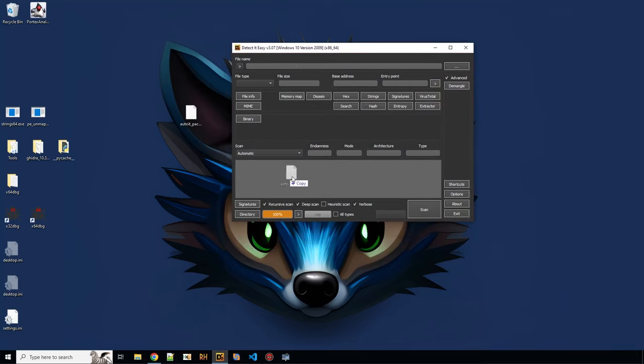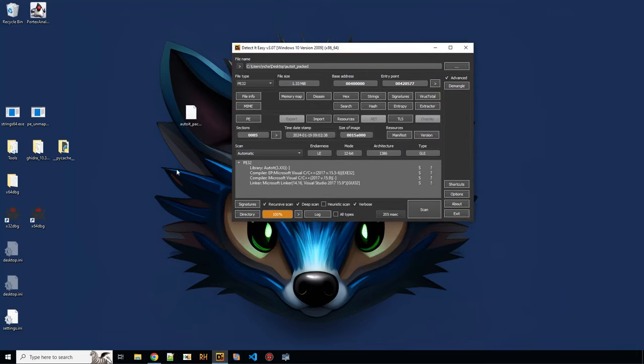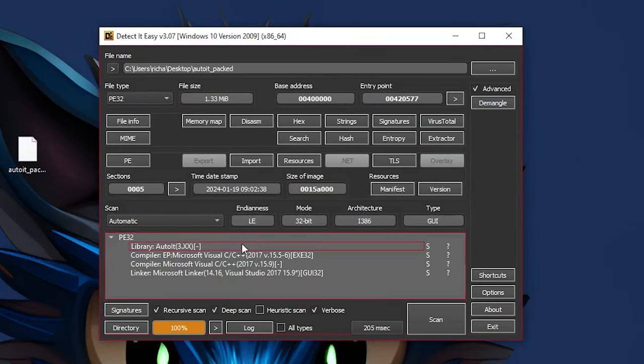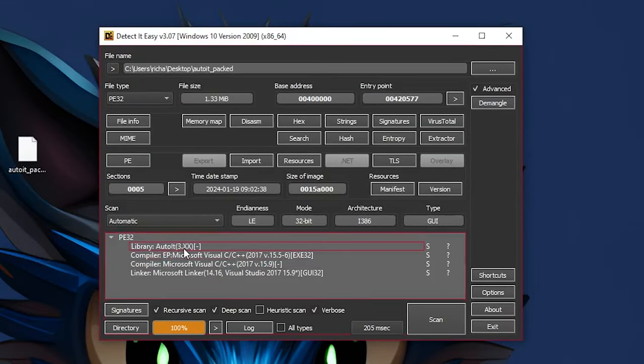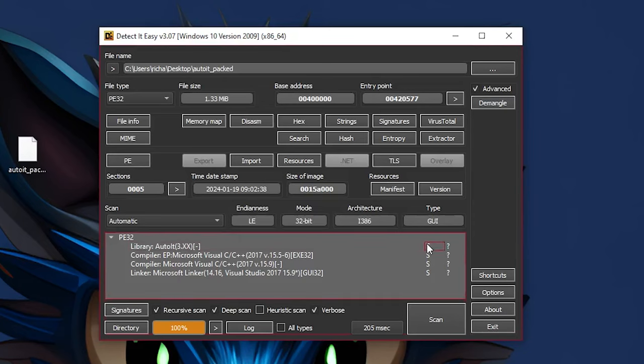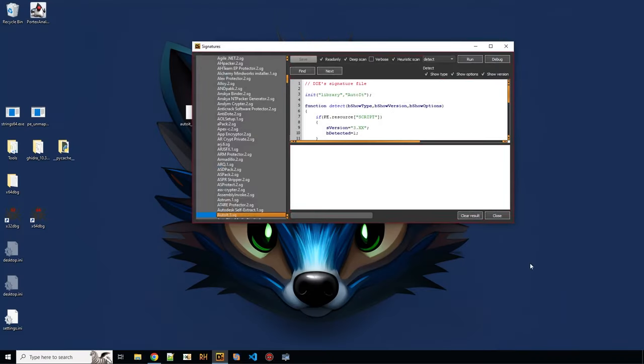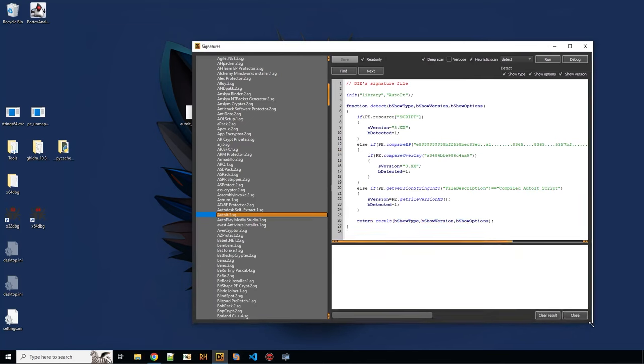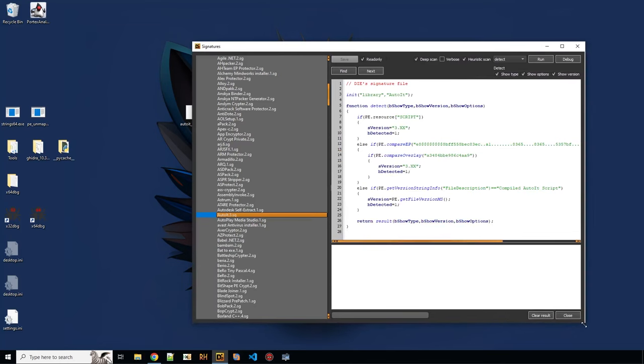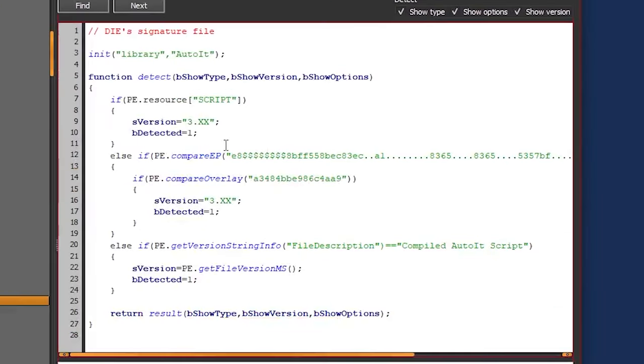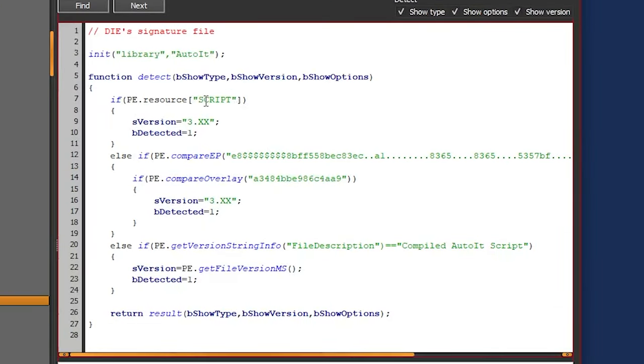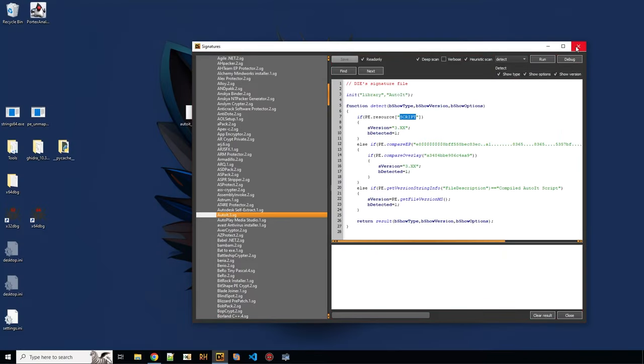But usually you just put the sample into Detect It Easy if you don't know what kind of sample it is. And then you will see here, okay, it's AutoIt. And let's look at the signature. And something else you can see here in the signature is it checks for resource named script. And that's also how you can recognize that it's an AutoIt compiled AutoIt script.